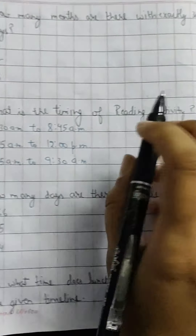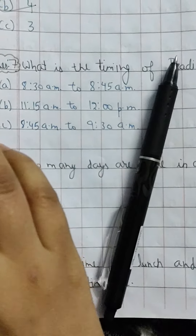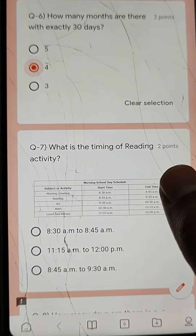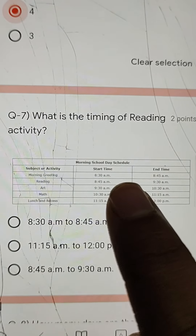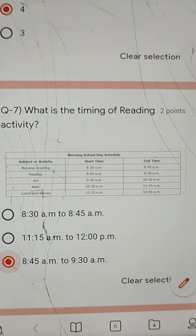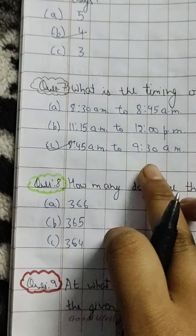Q7: What is the timing of the reading activity? Reading starts at 8:45 AM and ends at 9:30 AM. Click on 8:45 AM to 9:30 AM — that is the answer.